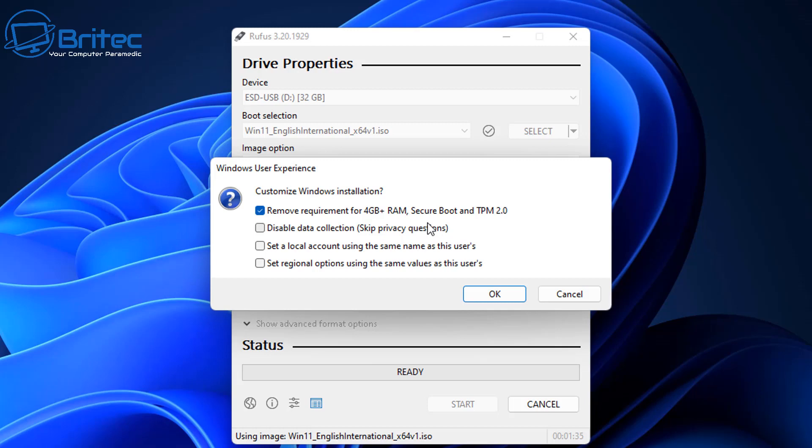This is to remove requirements for 4GB of RAM check, secure boot and TPM 2.0. You can also put the check mark in disabled data collection and skip privacy questions. You can also set it to local account using the same name as the user, and then you can also set it for set regional options using the same values as this user.